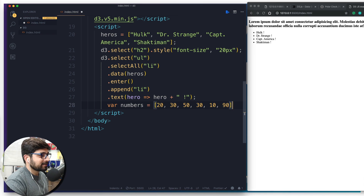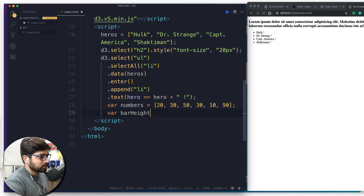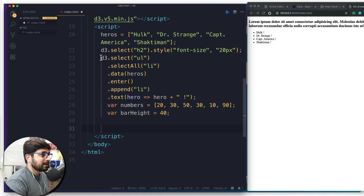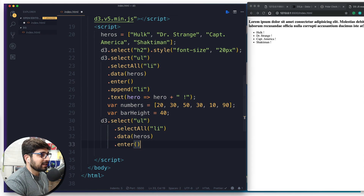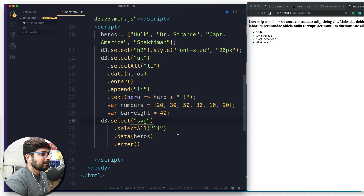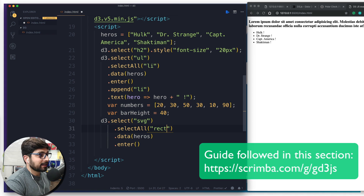We also need a variable for barHeight — this is a compulsory parameter that defines the fixed height of each bar. We'll set it to 40. Now it's time to select the SVG — the code is very similar to before using selectAll and enter, but instead of an unordered list we select svg, and instead of list items we populate with rect elements.